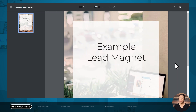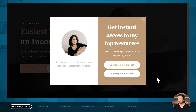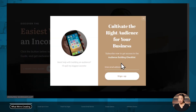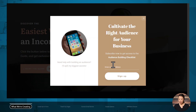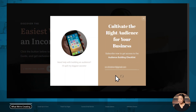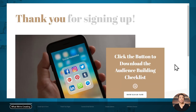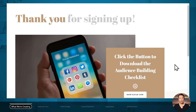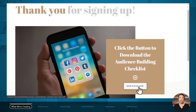Behind the scenes, I've been added to this person's email list and I've been tagged as being interested in building an audience. Now what if we had chosen the other option? Let's go back to our lightbox and choose building an audience. Now we're being offered an audience building checklist. Let's sign up for that, and now you're taken to a slightly different thank you page where we can download that lead magnet.